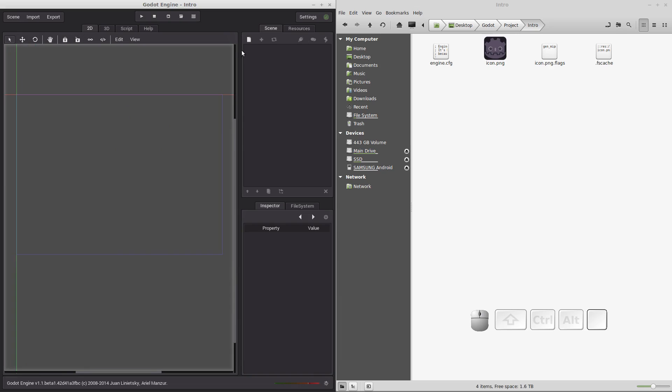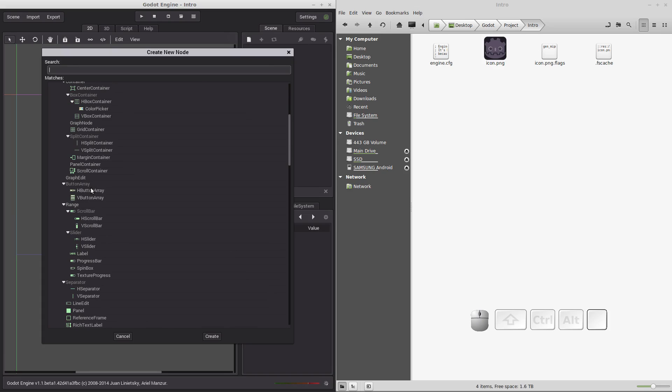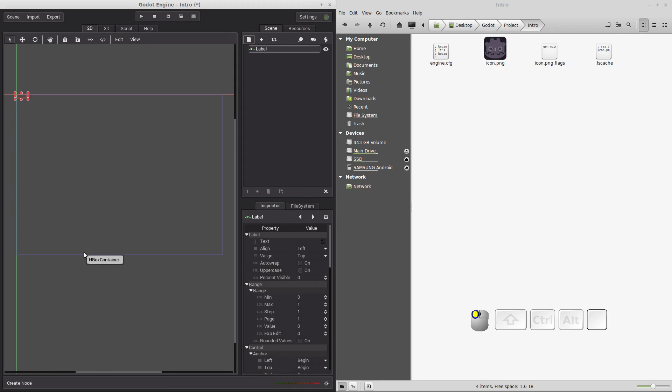We are going to create a new icon right in the middle that says hello world. So go over here to the icon where we can add or create a new node. Click on it. We are going to scroll down to the label that's going to be in the green section of the nodes. Double click on it. You'll see it creates a new label and it puts it right up here at the coordinates of 0.0.